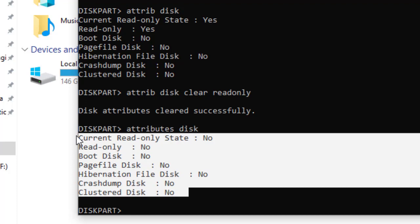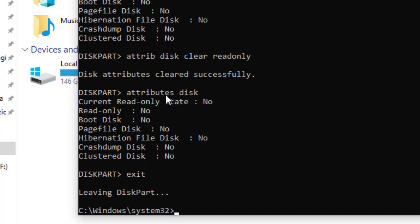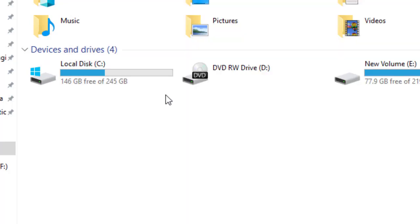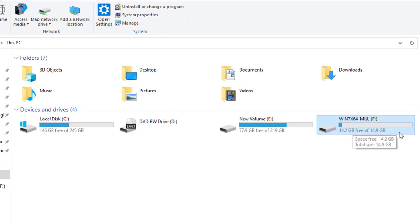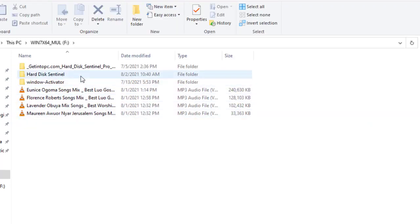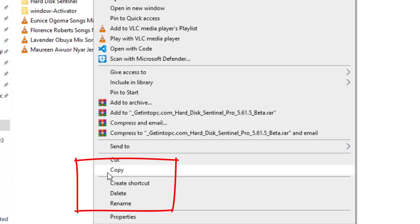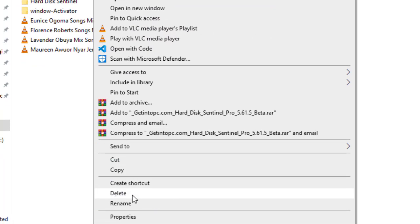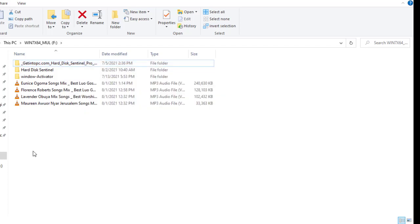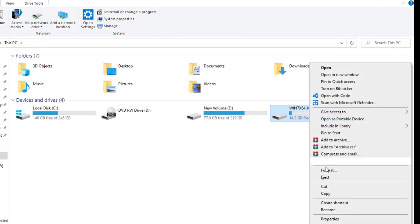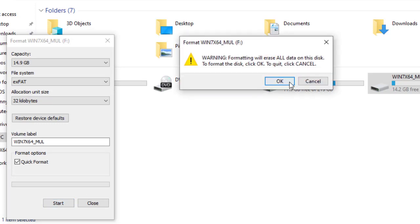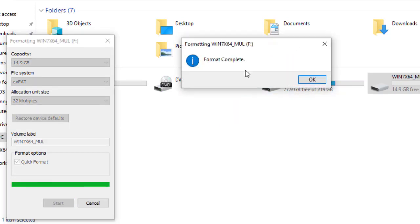Type 'exit' to close diskpart, then 'exit' again to close Command Prompt. Now let's try to format the flash disk again. I'll right-click to check if the delete option is now available — remember the first time there was no delete option. As you can see, the delete option is now here! And the format also completes successfully, meaning our process was successful.